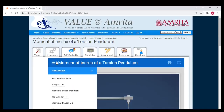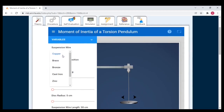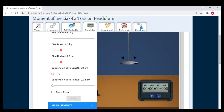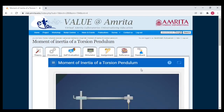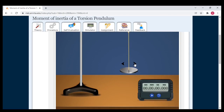Let's click and go there. I'm going to select the material as brass — that is the suspension wire material as brass. Then no mass. Disc mass as 1.2 kg. Disc radius as 5.2 cm. Suspension wire length as 70 cm. Suspension wire radius as 0.05 cm.